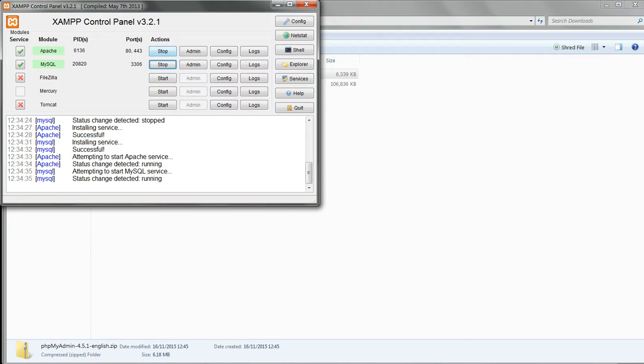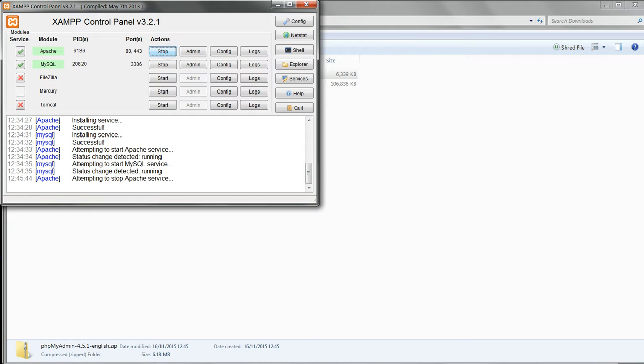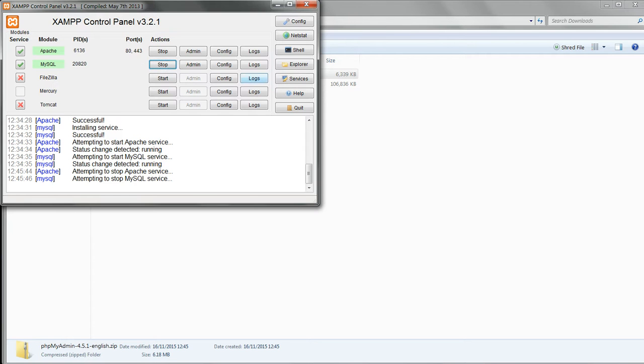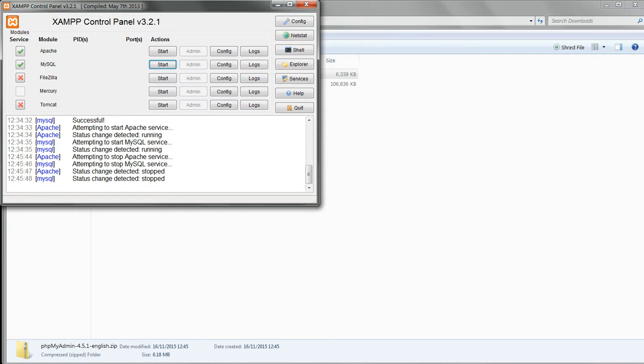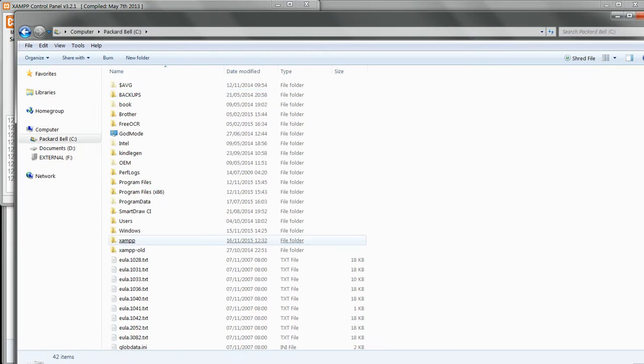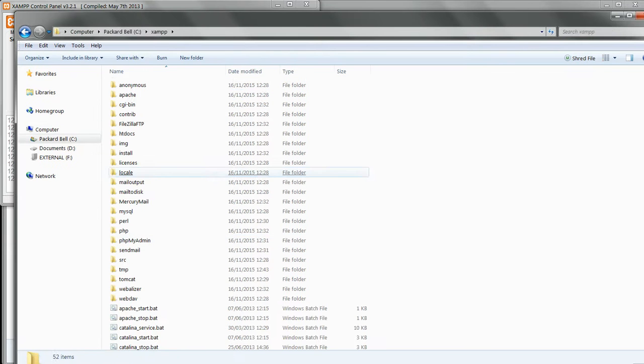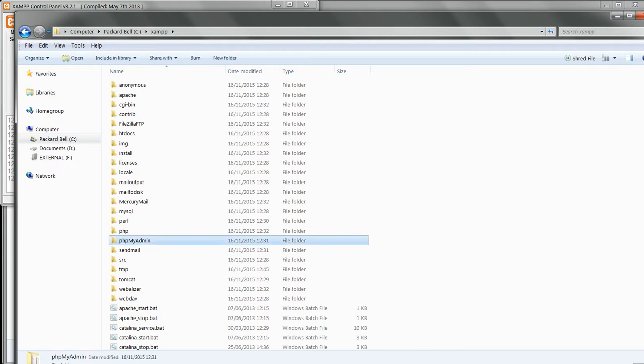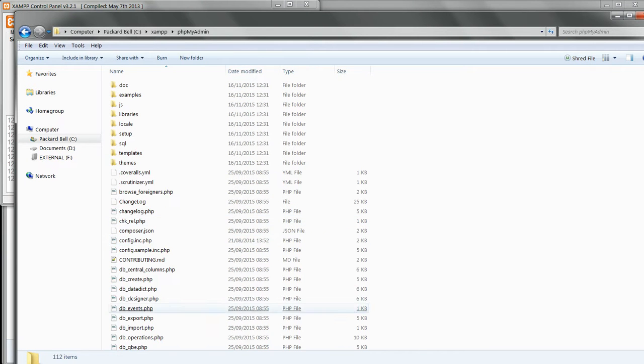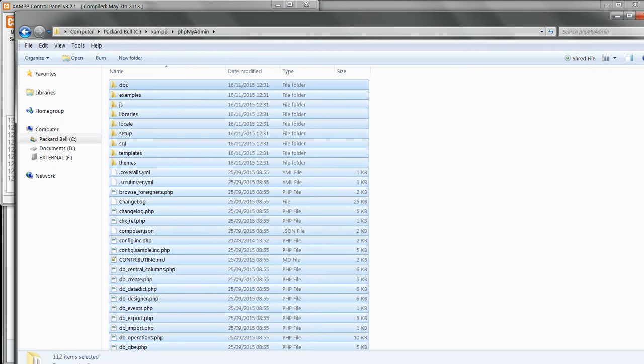First, stop Apache and MySQL by using the XAMPP control panel. In Windows Explorer, delete all the files inside C:\XAMPP\phpMyAdmin.